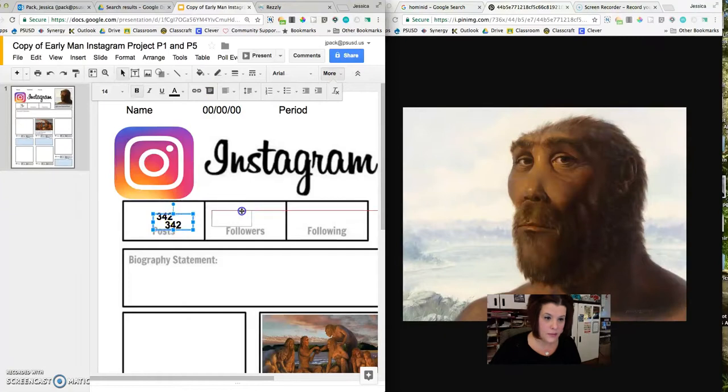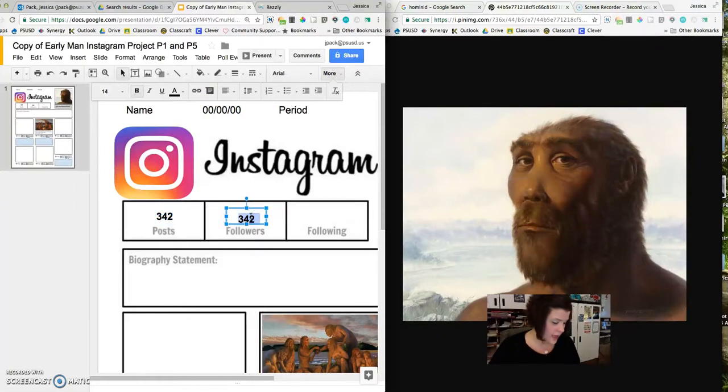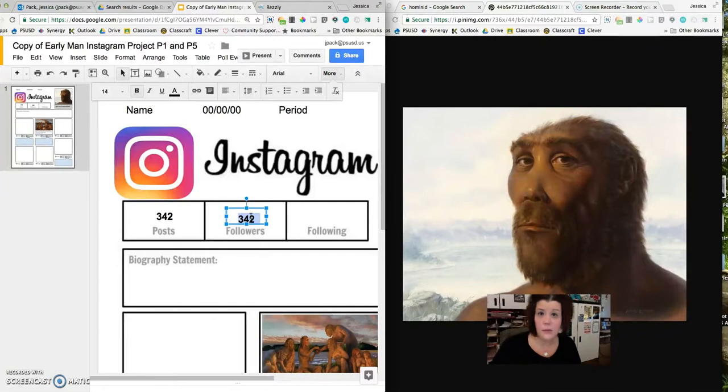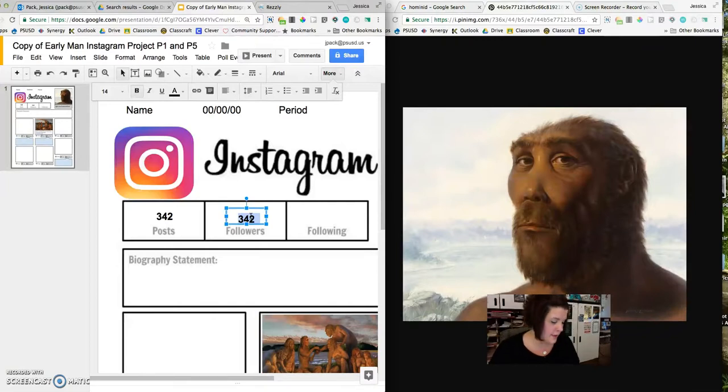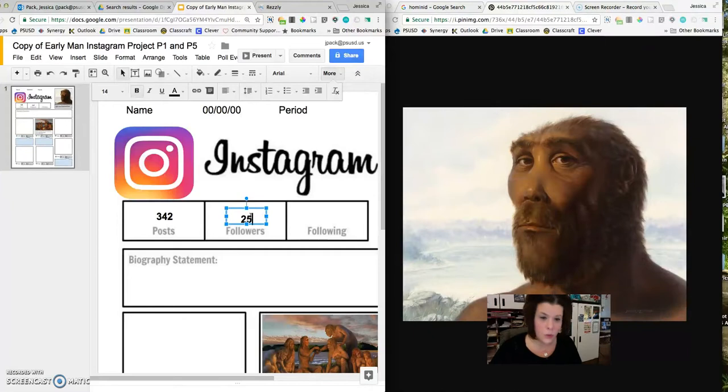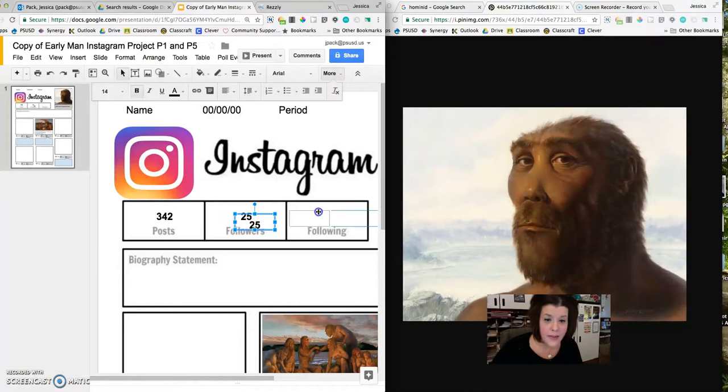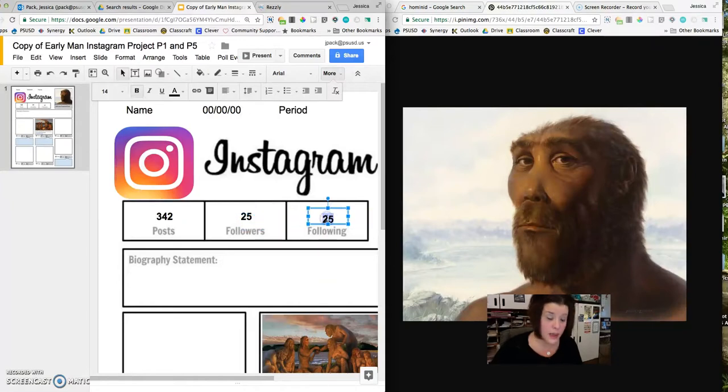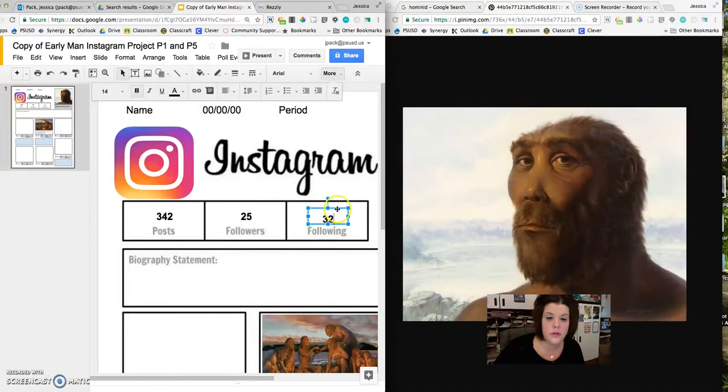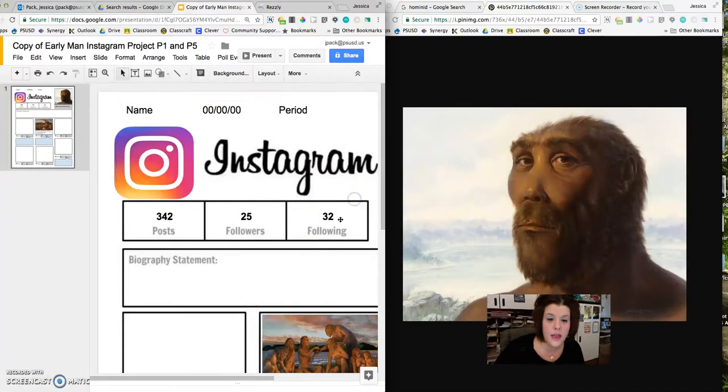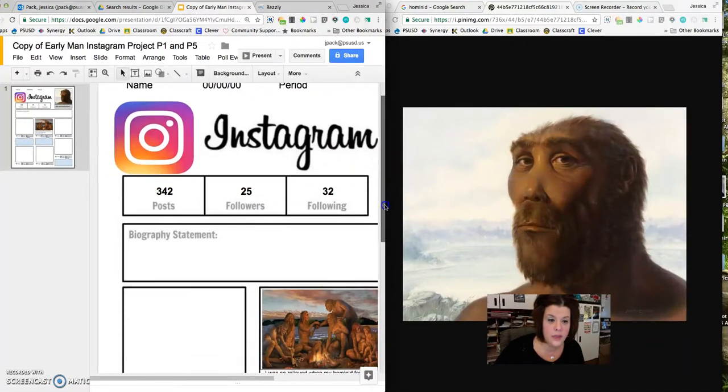And then I'm just going to copy and paste that box so I can come up with some followers. I'm not sure that many people would have social media back in the day, so in my pretend world I'm going to say that he has 25 followers because there aren't very many of them. And then I'm going to say that in terms of who he's following, maybe he's following 32 people. So I'm going to go ahead and put that there.